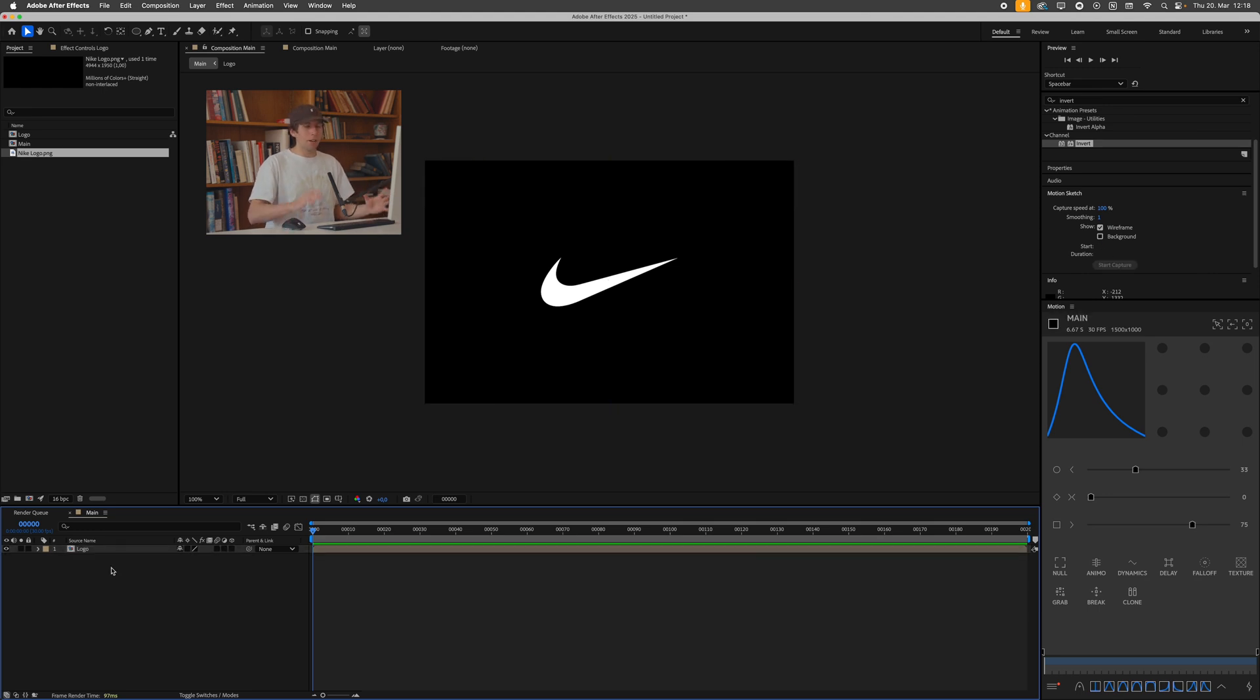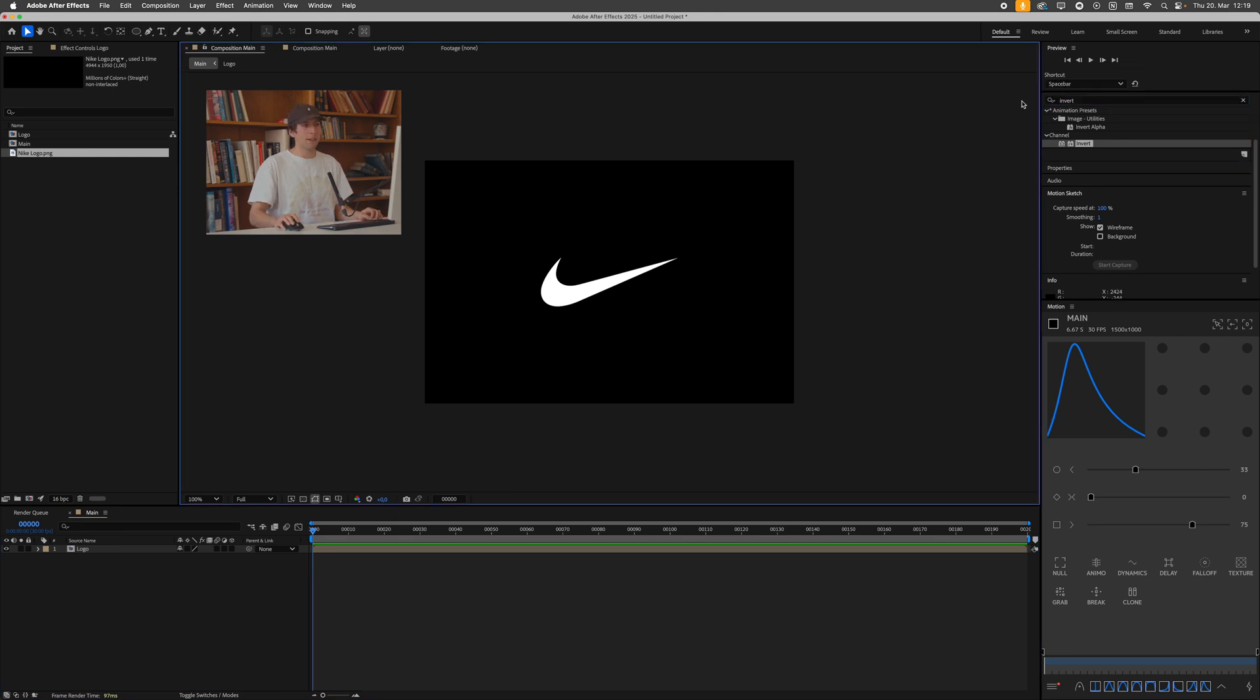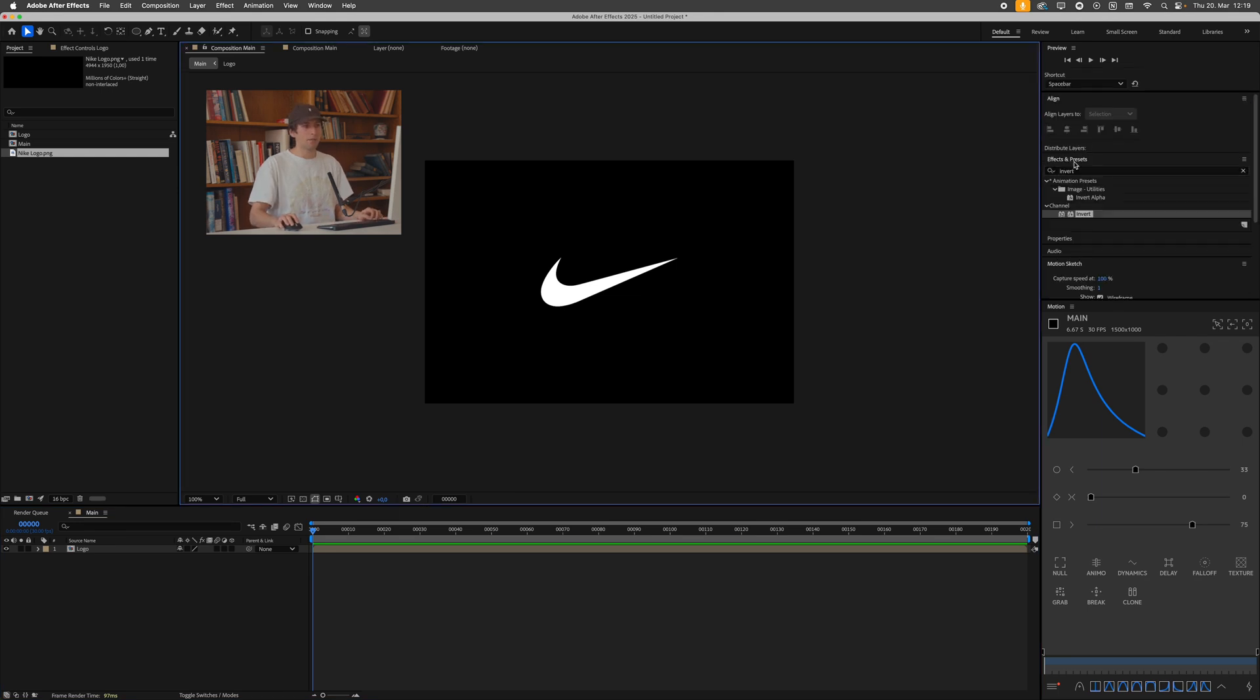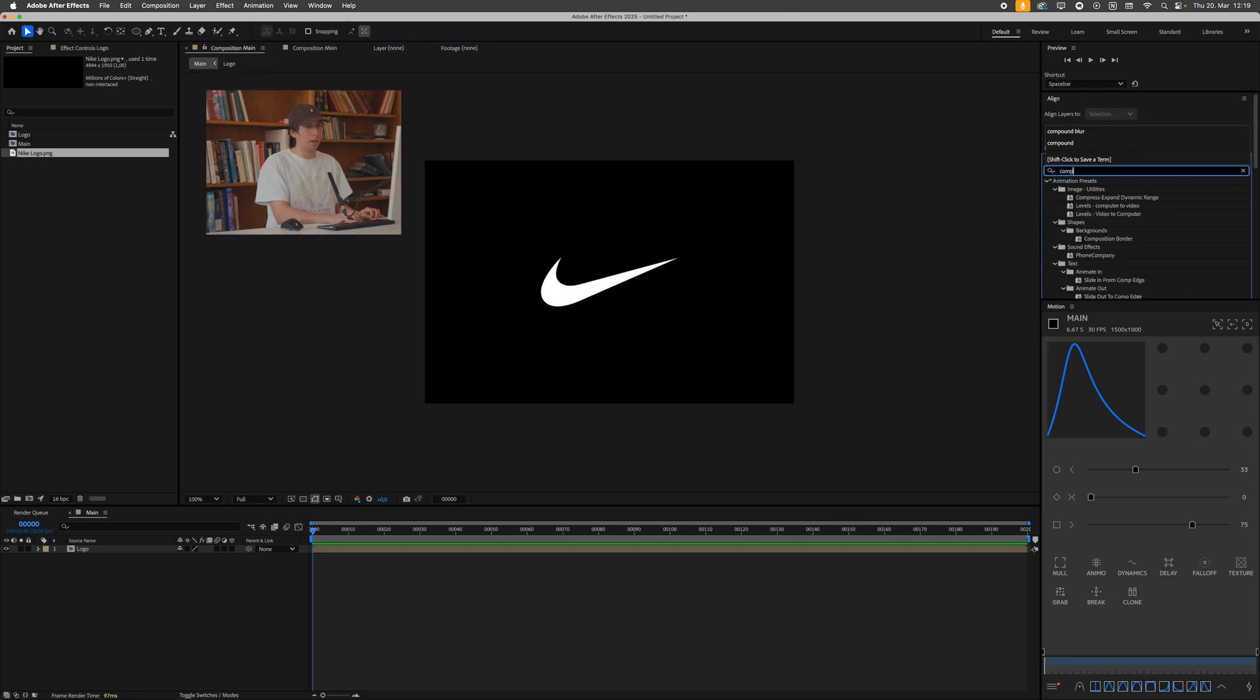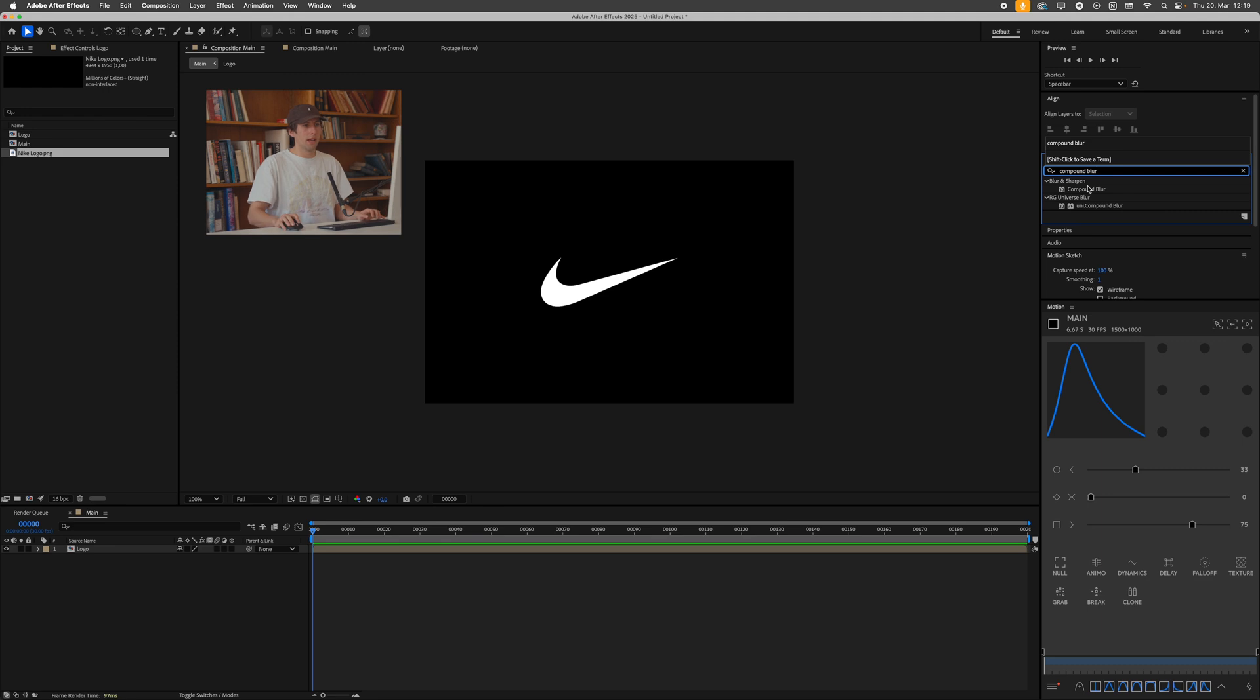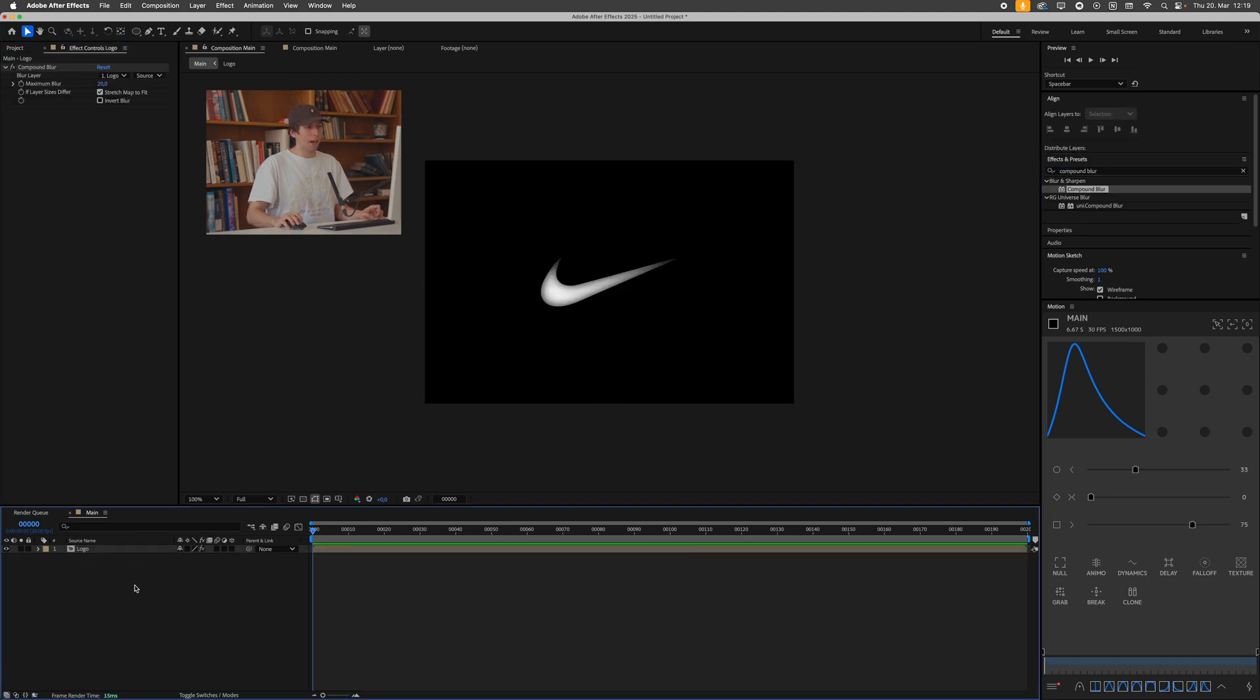So the heart of this effect is called the compound blur. So I'll go over to my effects and presets panel over here, or you can also go and look for it over here. But what I'll do is I'll just search for compound blur and drag this onto our logo pre-comp. Before I forget, I also want to be creating a background.